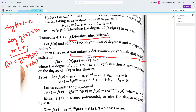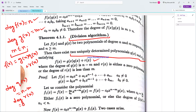If F(x) has degree N and G(x) has degree M, then the degree of Q(x) is N minus M. The remainder R(x) is either the zero polynomial, which corresponds to proper division, or has degree less than M, meaning its degree is strictly less than the degree of G(x).